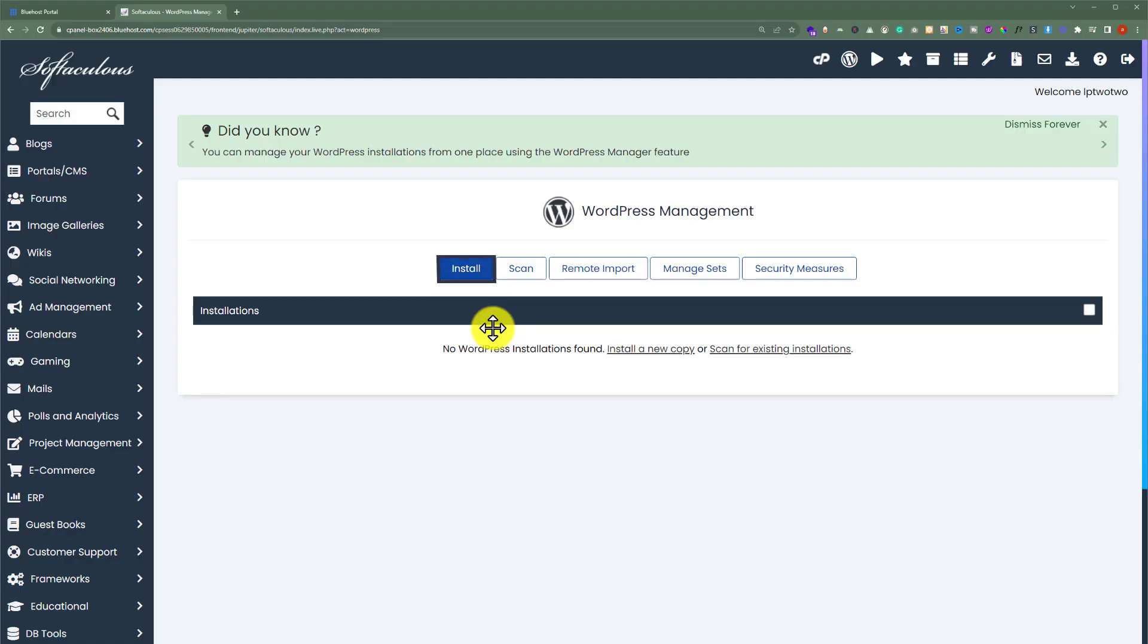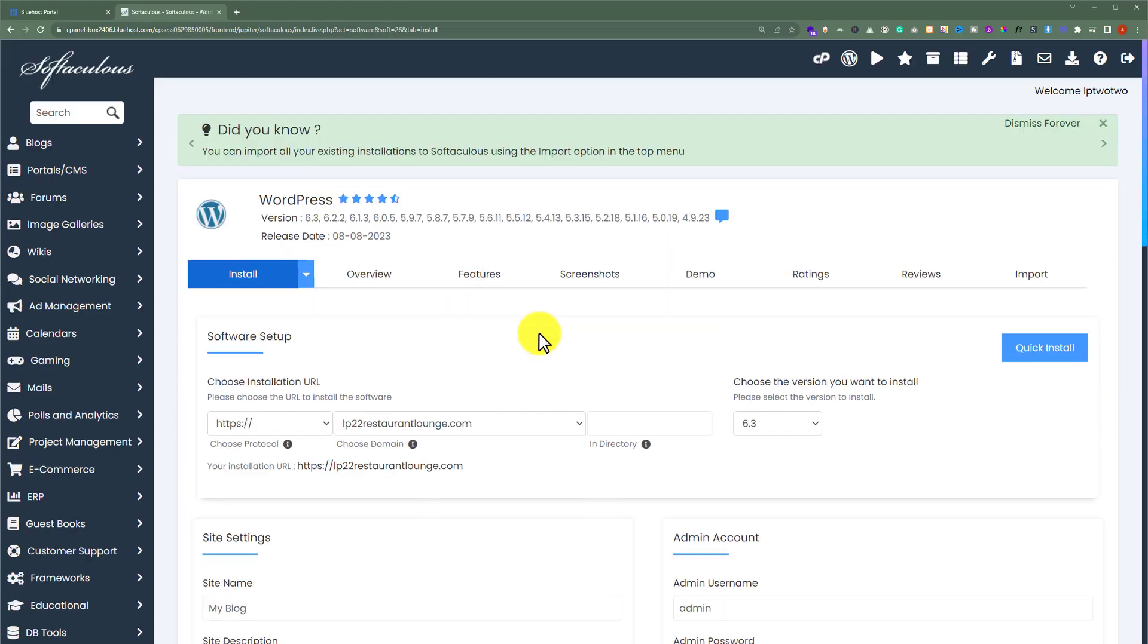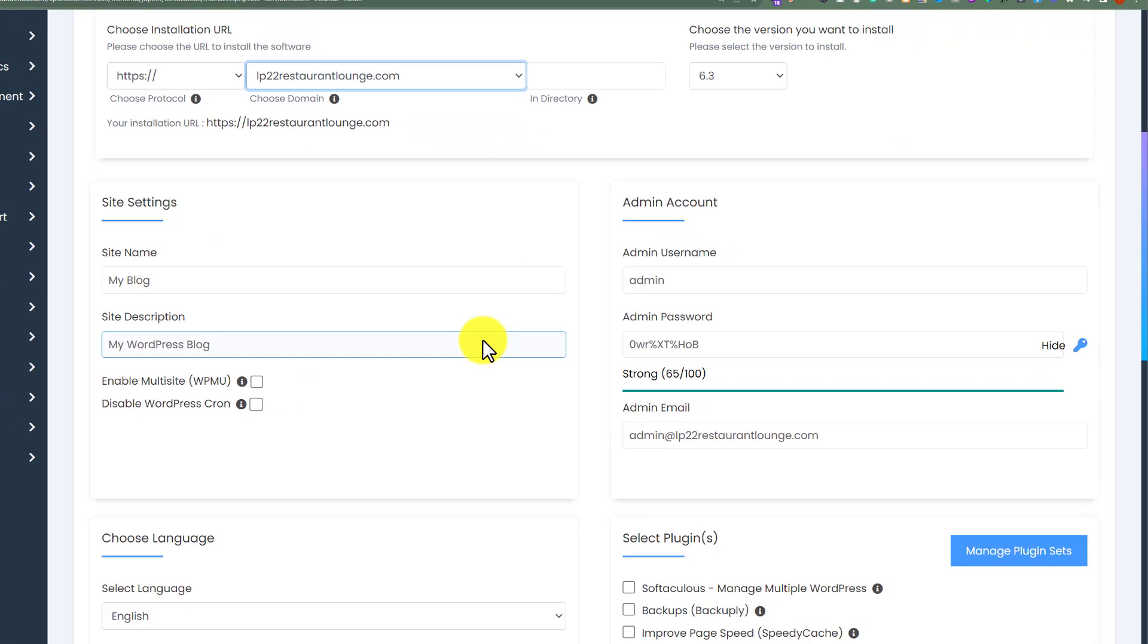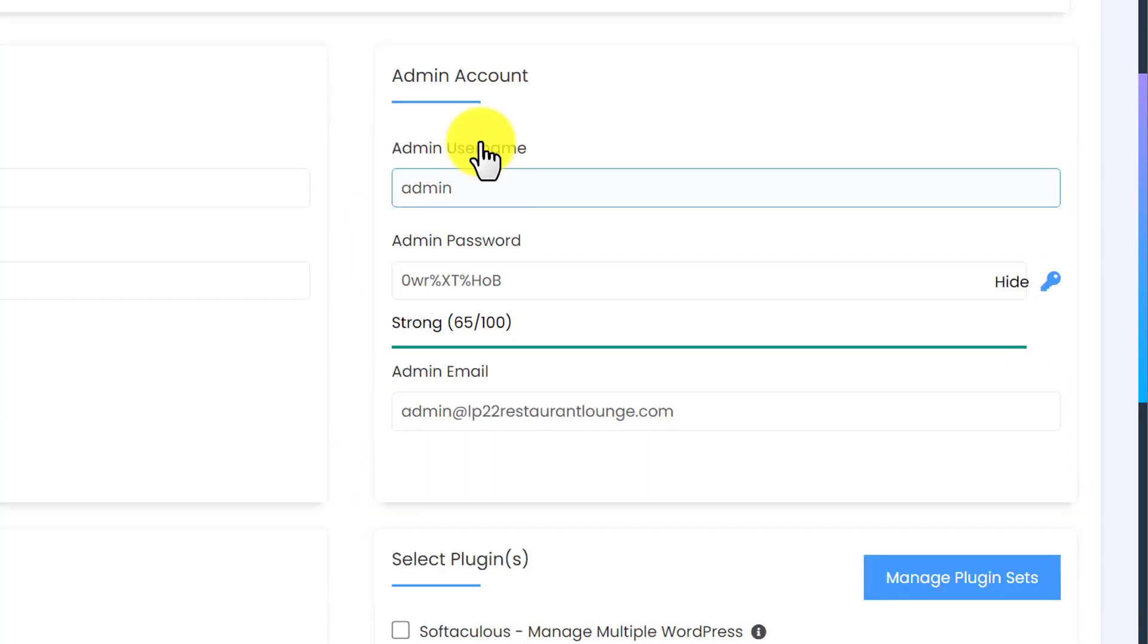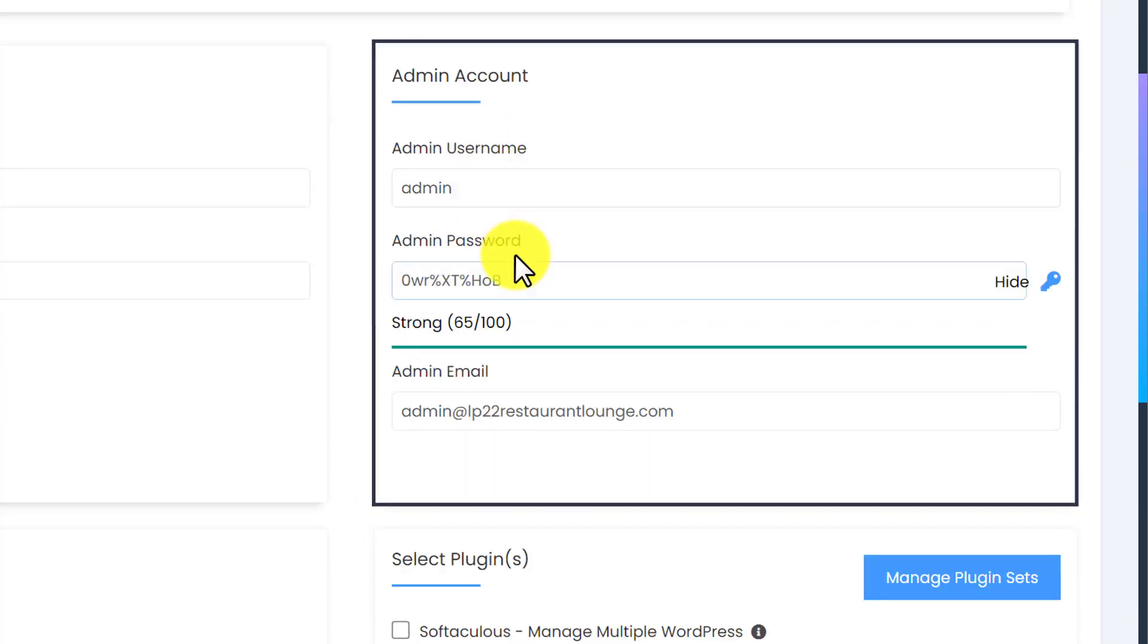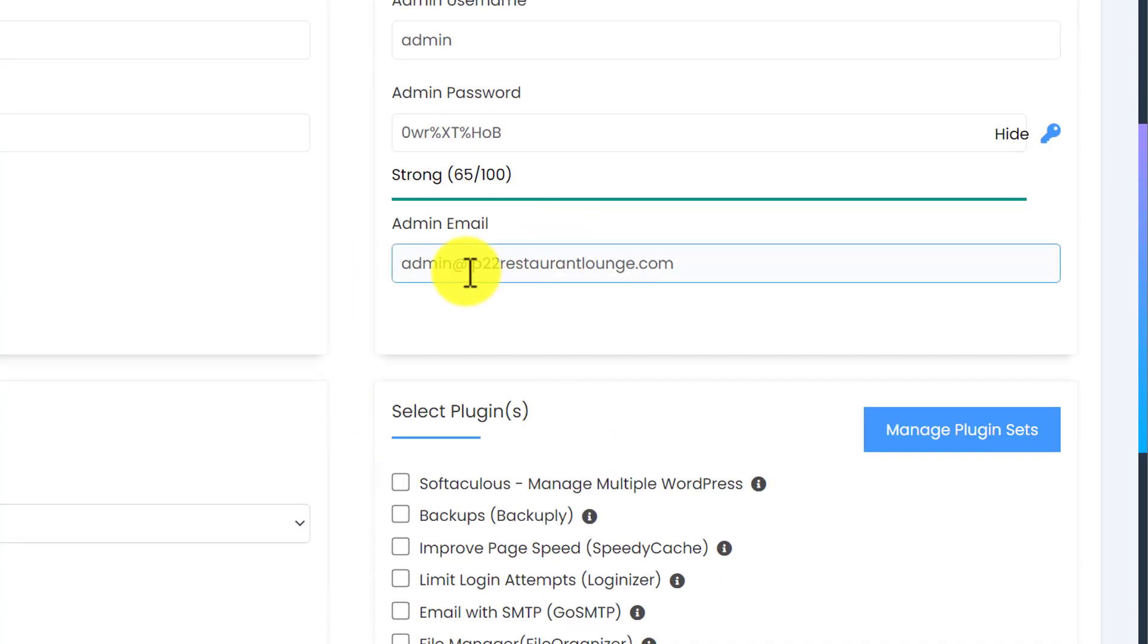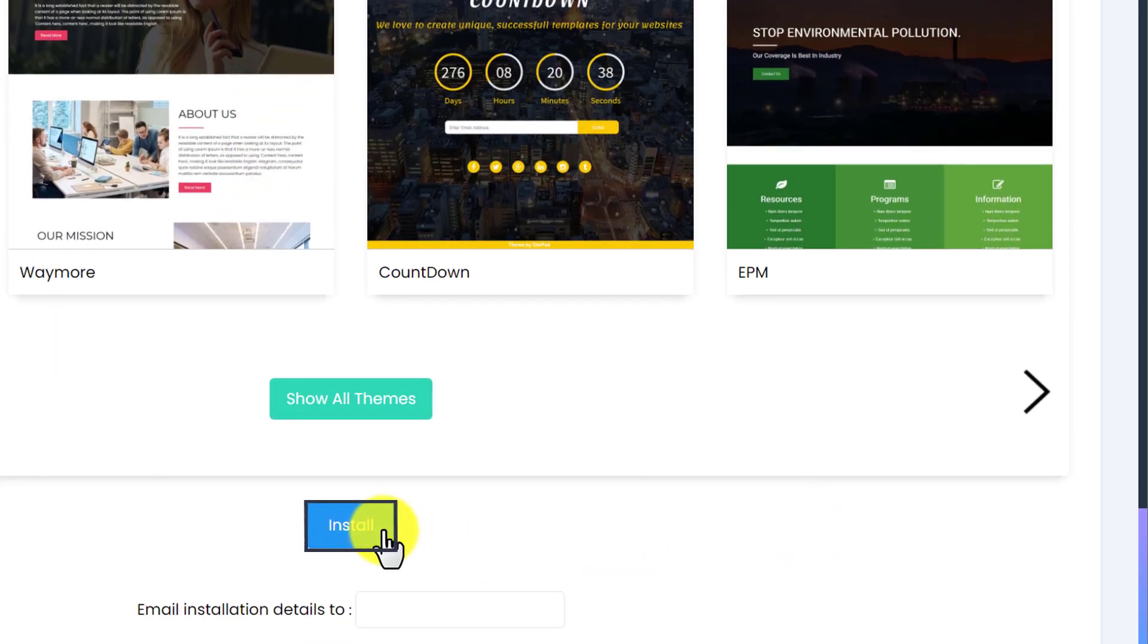Now we are going to click on install and after that we are going to select our domain name and then we are going to scroll down a little bit. And here we will see admin account section and here we need to put our admin username and password and also admin email. After that we are going to scroll down to the bottom and then click on install and in this way WordPress will be installed on your domain.